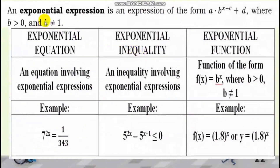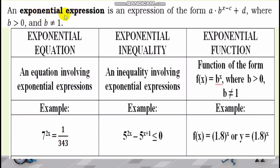To start with, we have here the definitions of the three main topics. But before we discuss this one, all Exponential Equation, Exponential Inequality, and Exponential Function have an Exponential Expression. The Exponential Expression is an expression of the form A times B raised to X minus C plus D, where B is greater than 0 and B is not equal to 1, and A, B, C, and D are all real numbers.